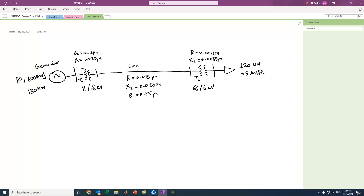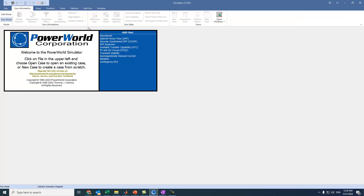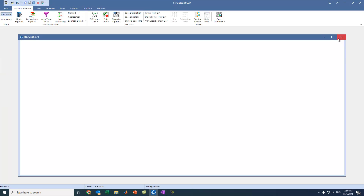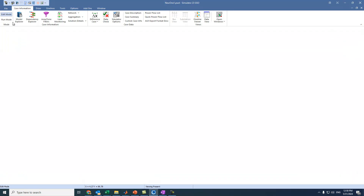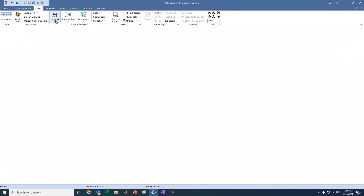Now if we want to build this network in Power World Simulator, let's open the software. When you open it you will see this window. To draw, we go to Edit Mode, then go to File and select New Case, then go to Draw.